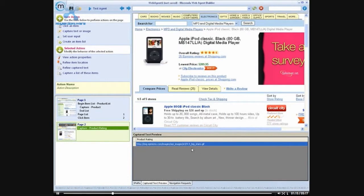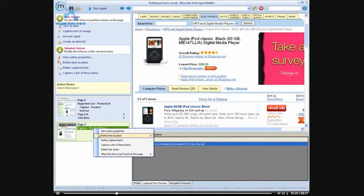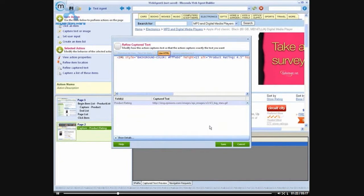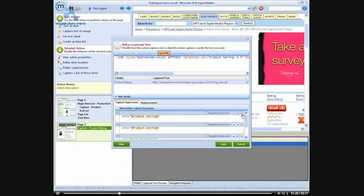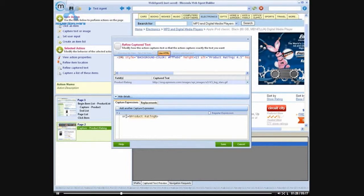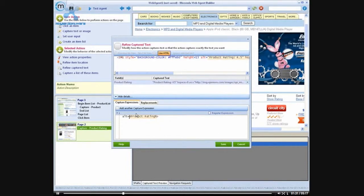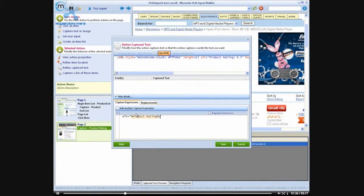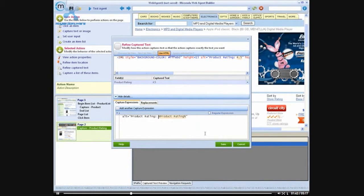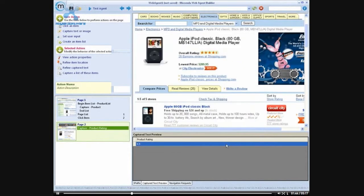But as you can see, by default when we capture an image, it captures the URL of the image. So I want to edit that by refining the capture text. And instead of capturing the source of the image, I'm going to capture the alt tag. And I don't want product rating, I just want the numeric values. So I'm going to actually remove product rating by adding it into the capture expression. And now we have a numeric rating.